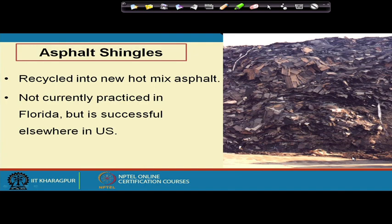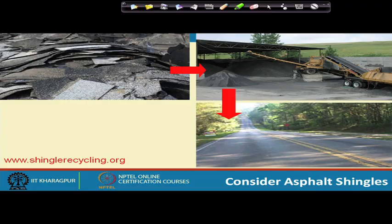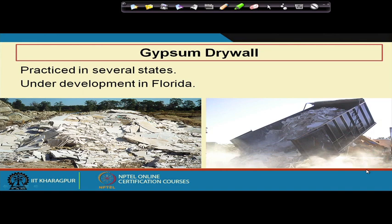Asphalt shingles from roofs can be recycled into new hot mix asphalt. This is not currently practiced in all states — some US states do it and some don't. Many western European countries do it. In India we don't use asphalt shingles much, but we do have a practice of reclaimed asphalt pavement from roads. Shingle recycling can feed into road construction asphalt.